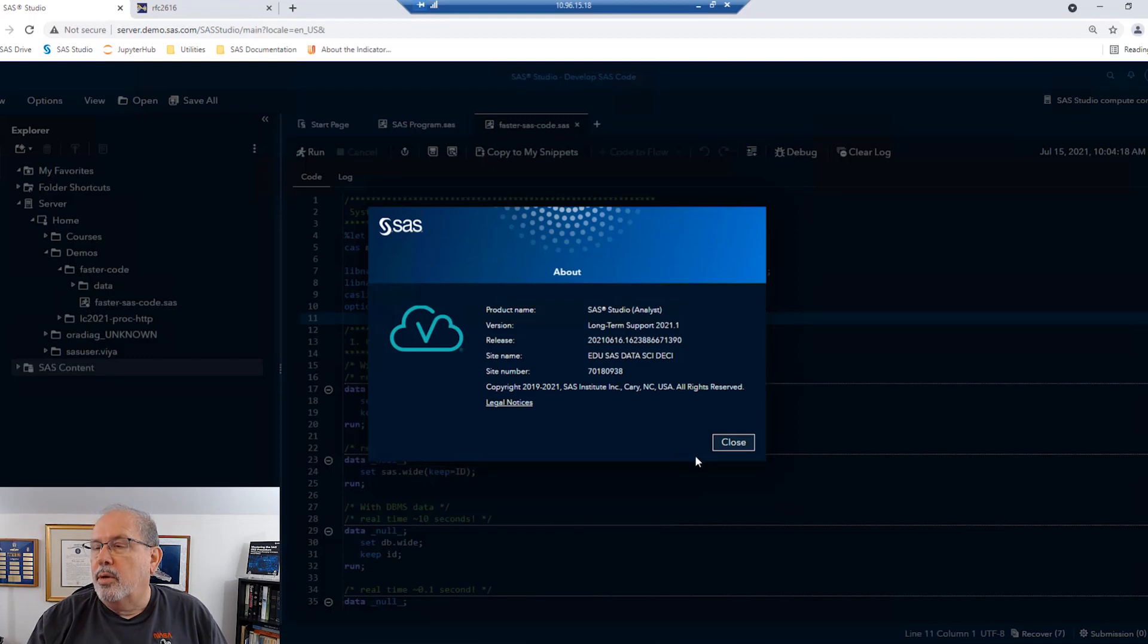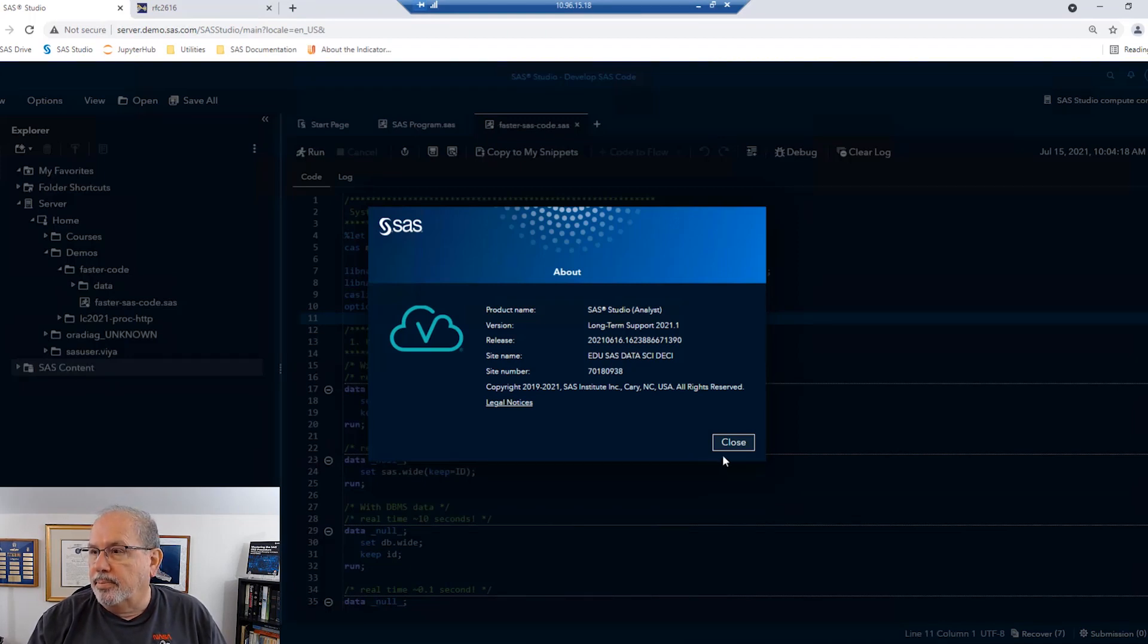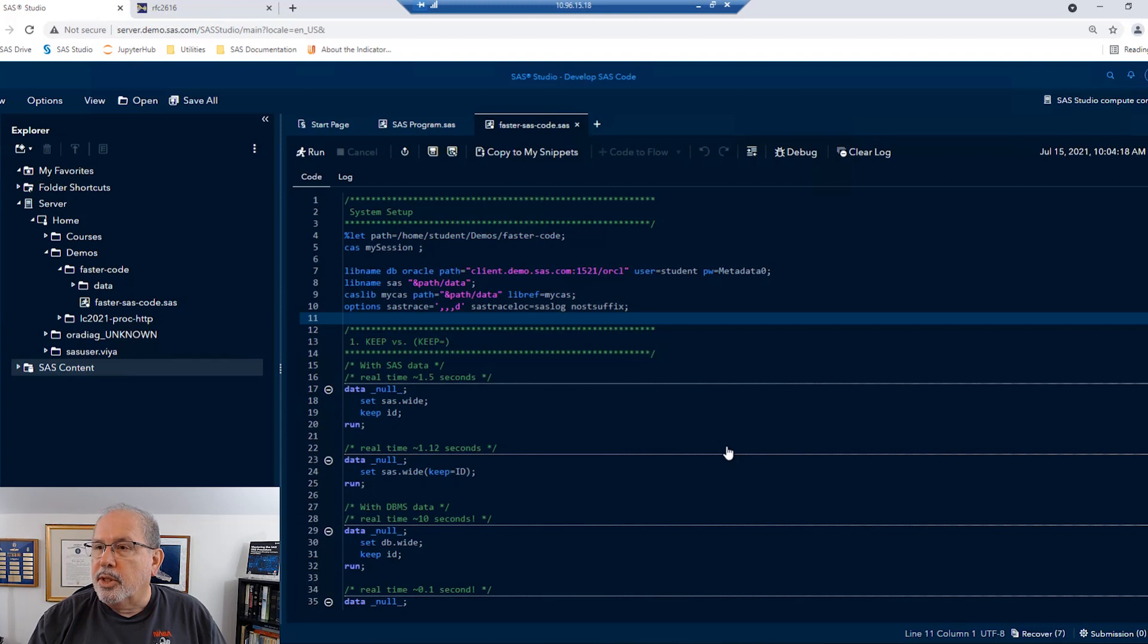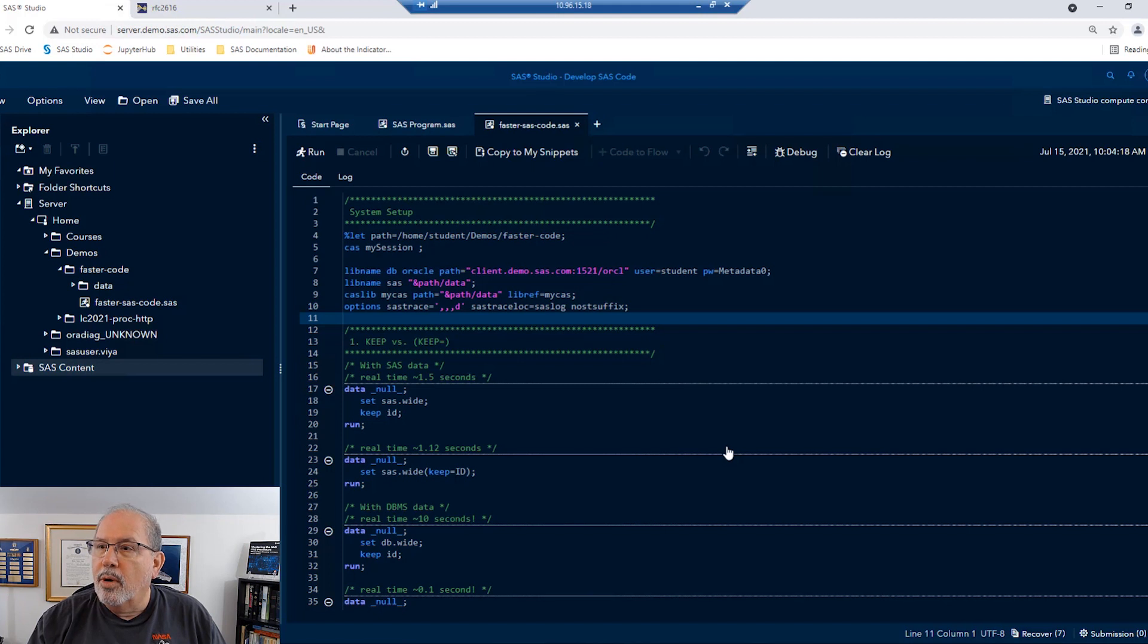I'll be running my code in SAS Viya 2021.1. The techniques we show here will work in your compute server, whether you're running SAS 9.4 or other versions of Viya 2. You should get similar results.